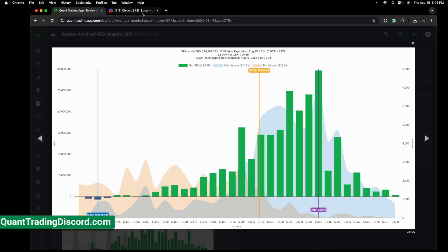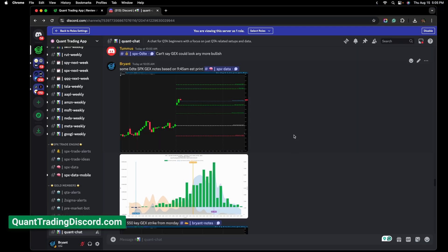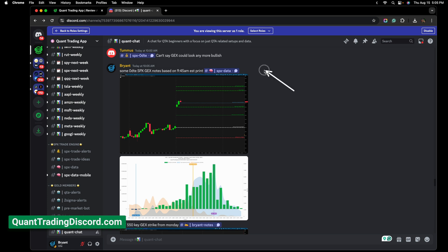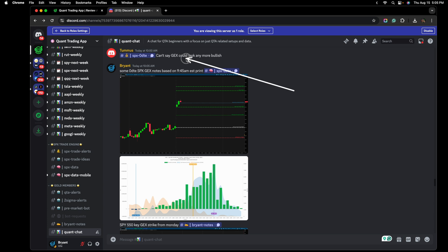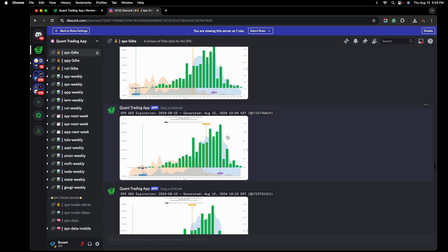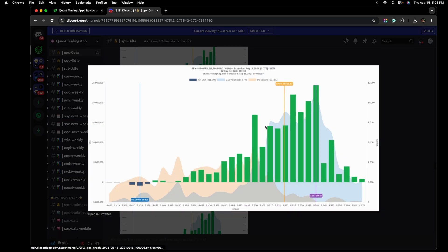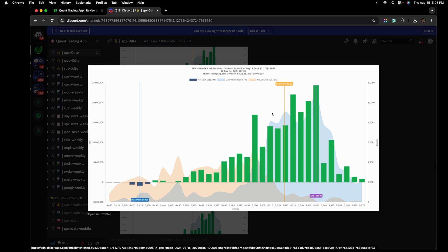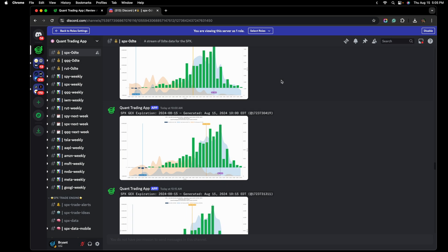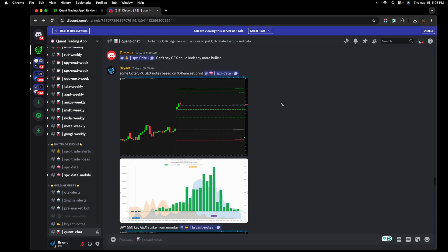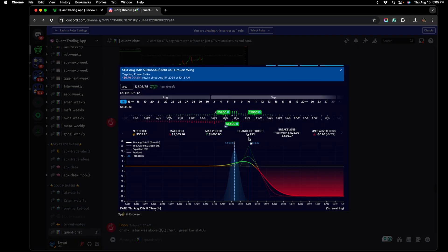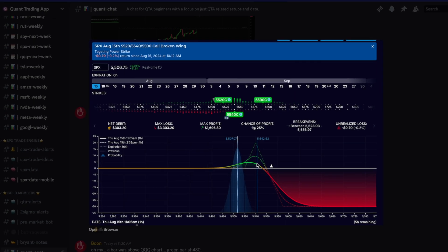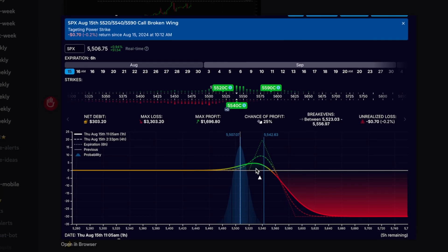As we take a look at this chart here, we can see I went ahead and marked some of these levels on the charts to make it a little bit easier for those of you that don't quite know how to read this yet. In the Quant Trading App Discord earlier in the day, I love that you guys are able to pick this up for yourself here.